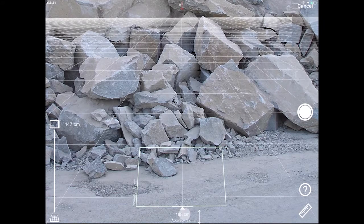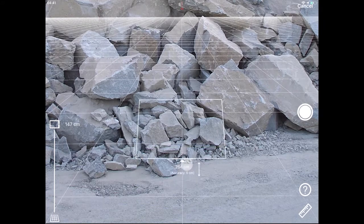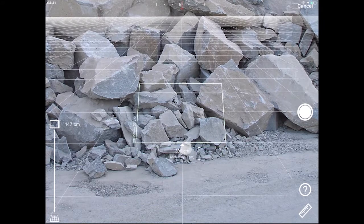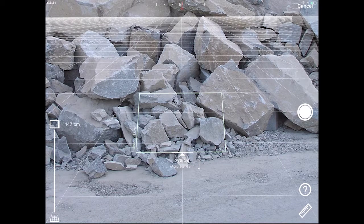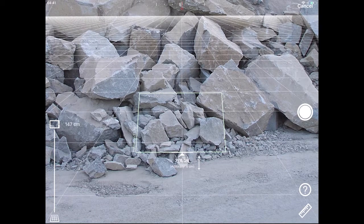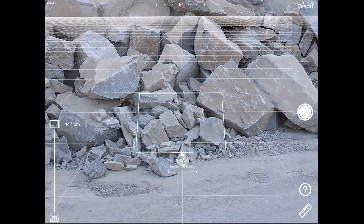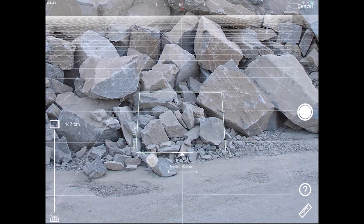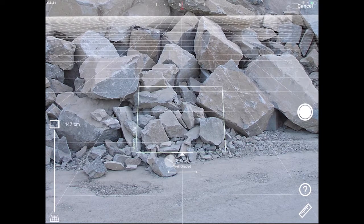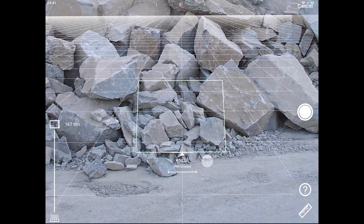Second, move the baseline to align with the base of the muck pile. You can tap and hold the baseline measurement to indicate how graded the material in the image is. While holding, swipe left to indicate less graded material, and right to indicate more well-graded material.